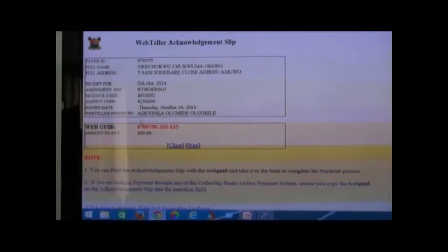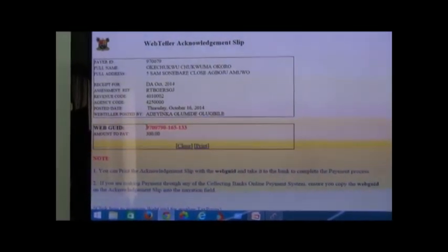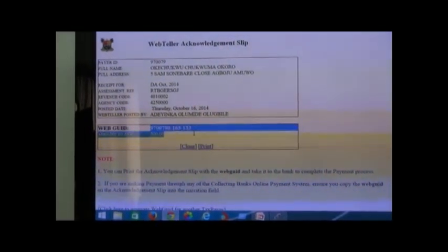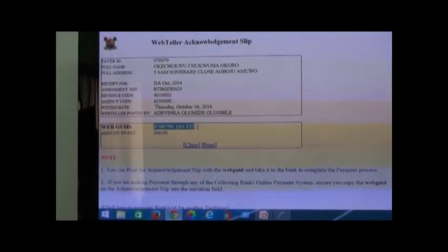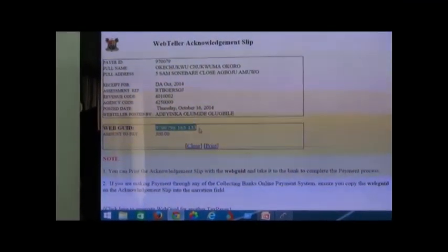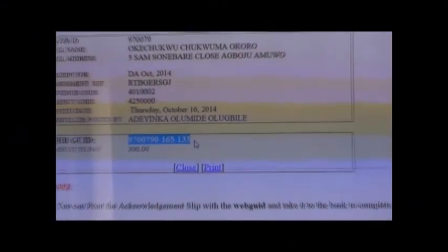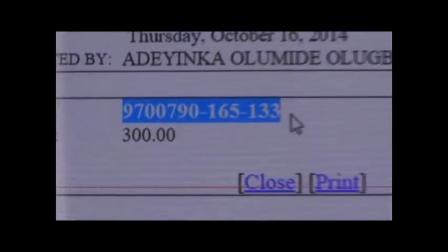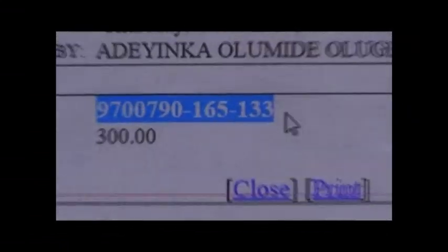Here is your payer's payment code. Take the payment code to the bank to obtain your receipts. Thank you.